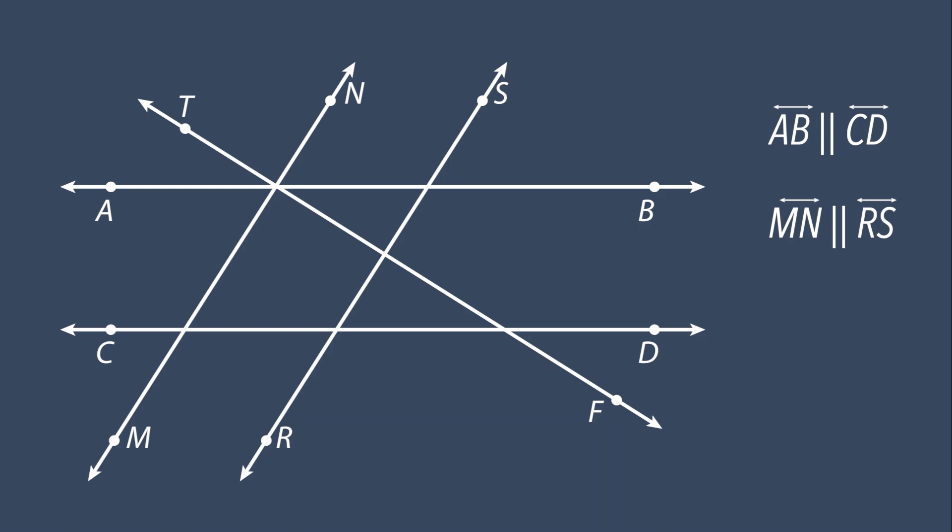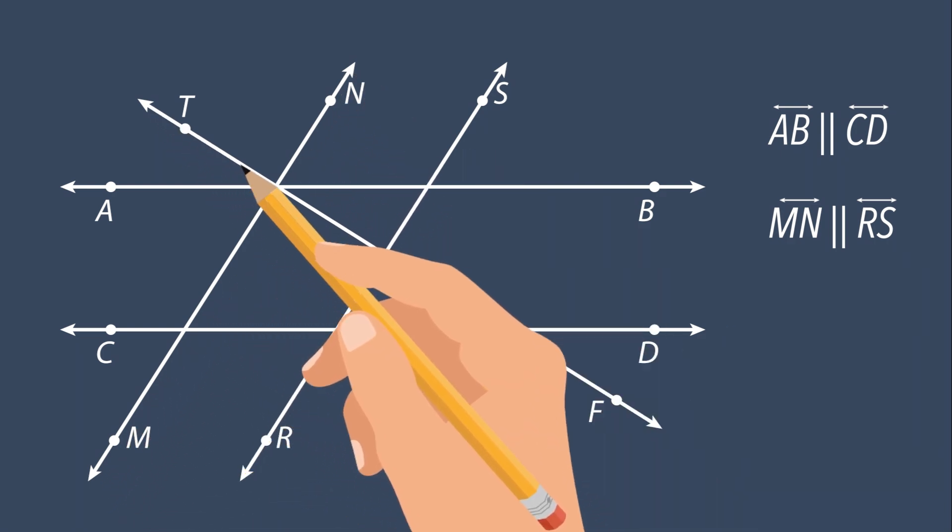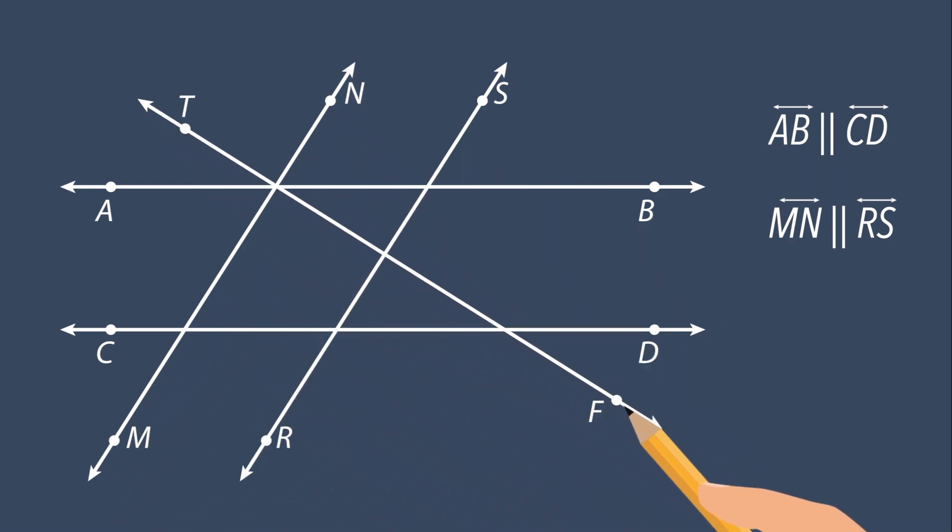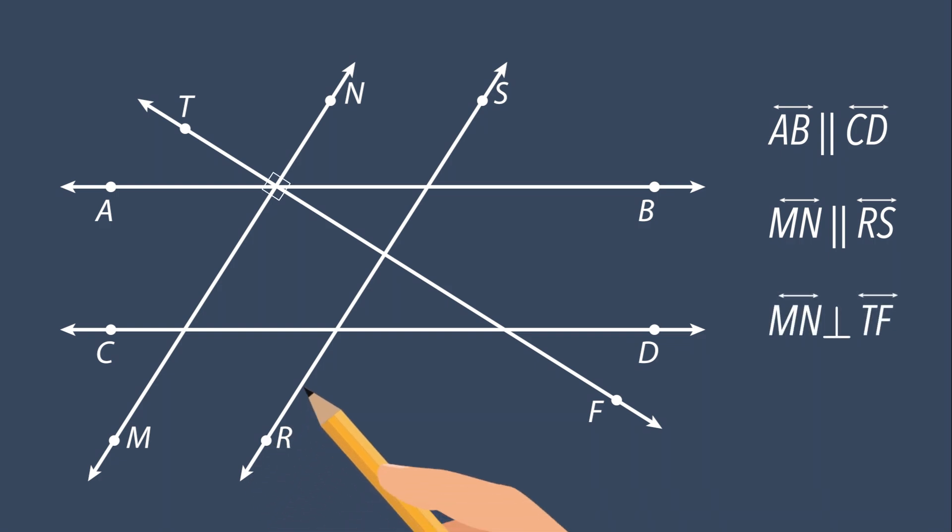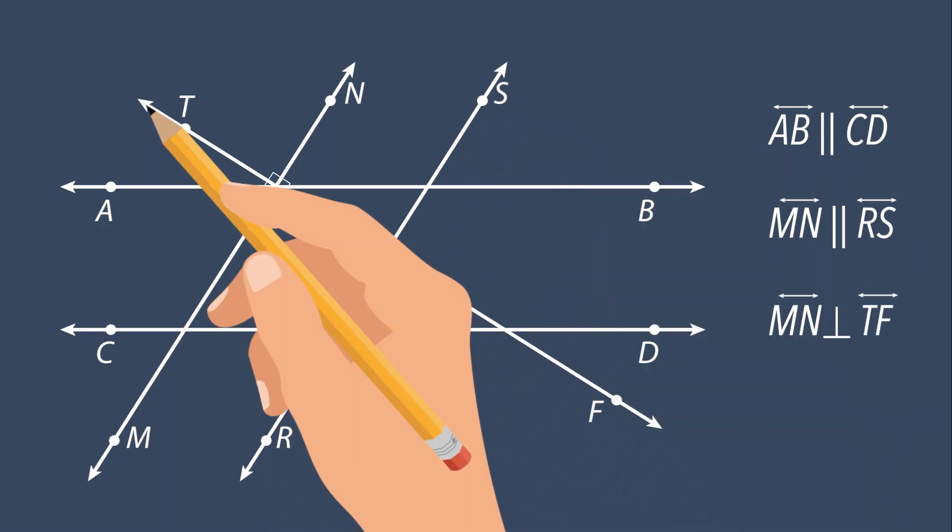From this model, we can see that line MN is perpendicular to line TF. We also see that line RS is perpendicular to line TF.